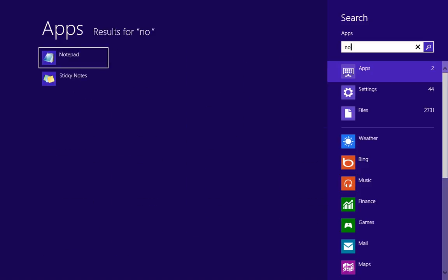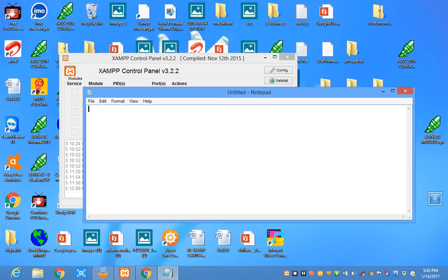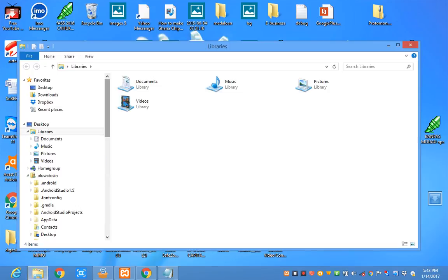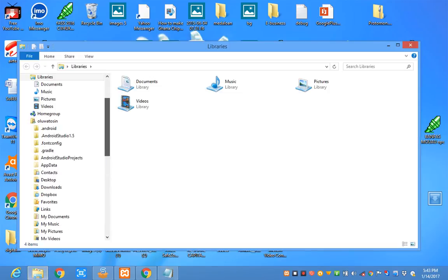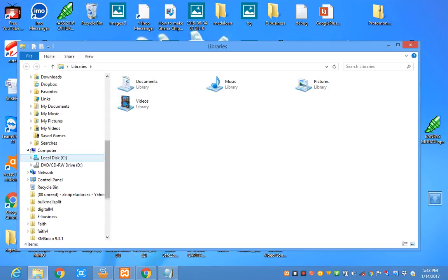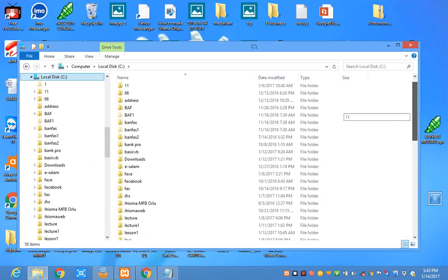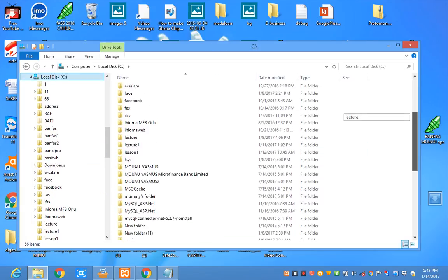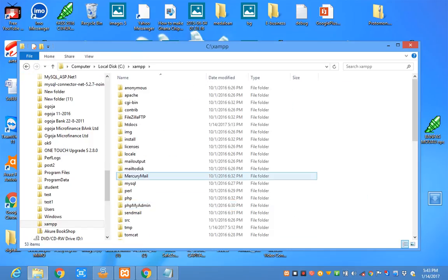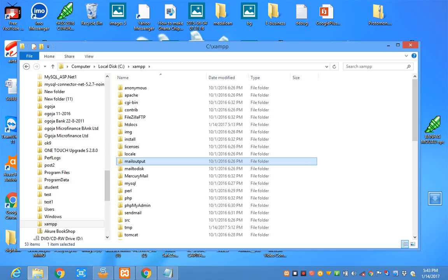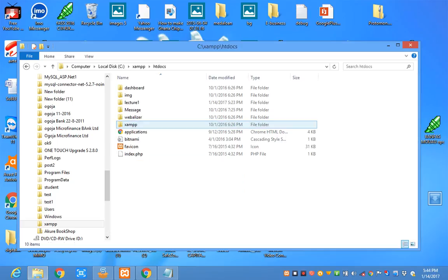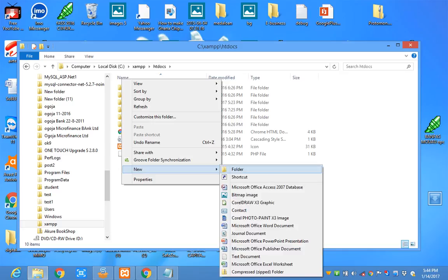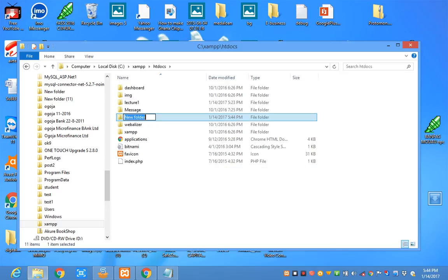You can type your code in notepad. Before I type my code, I want to create a folder in the XAMPP folder. You check htdocs. Let's create a folder called timetable.